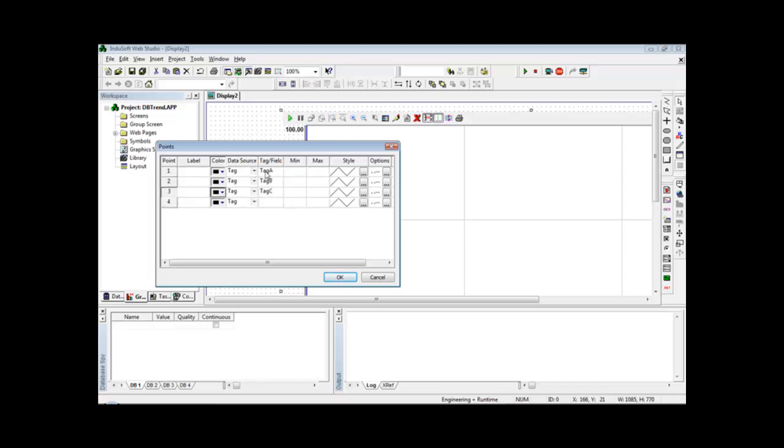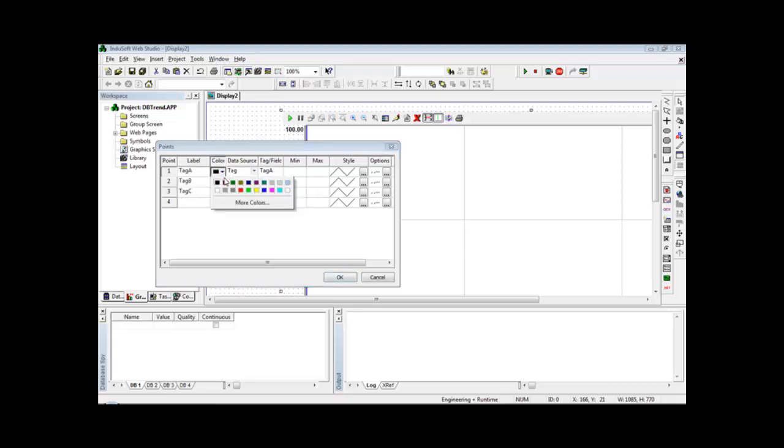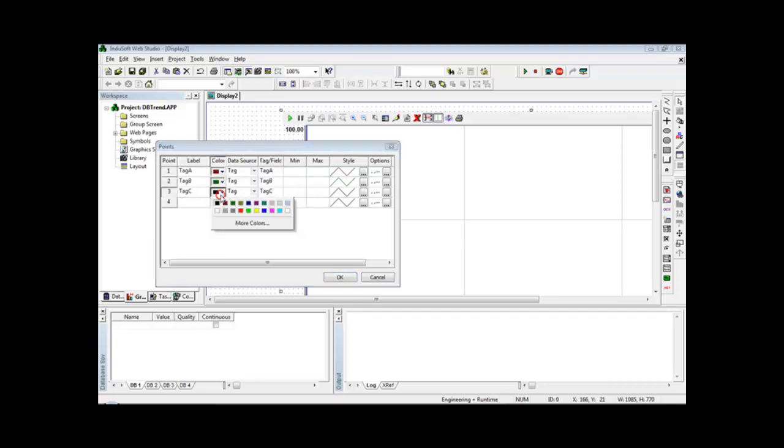Let's use labels just like the tag names. Define different colors here for each pen.